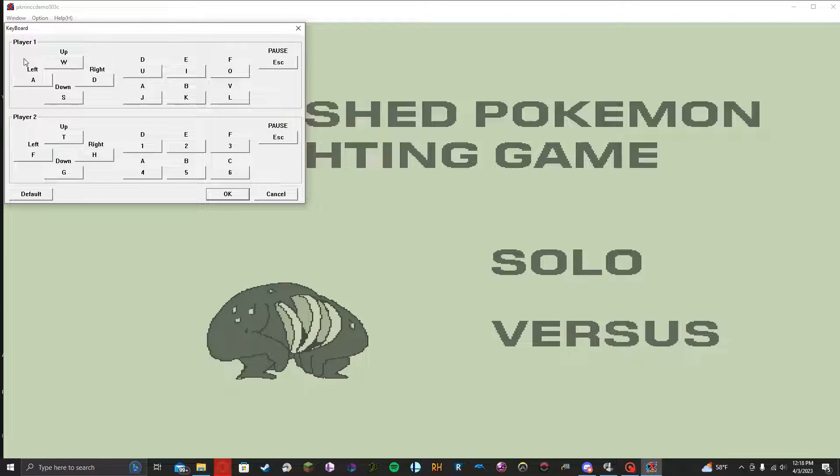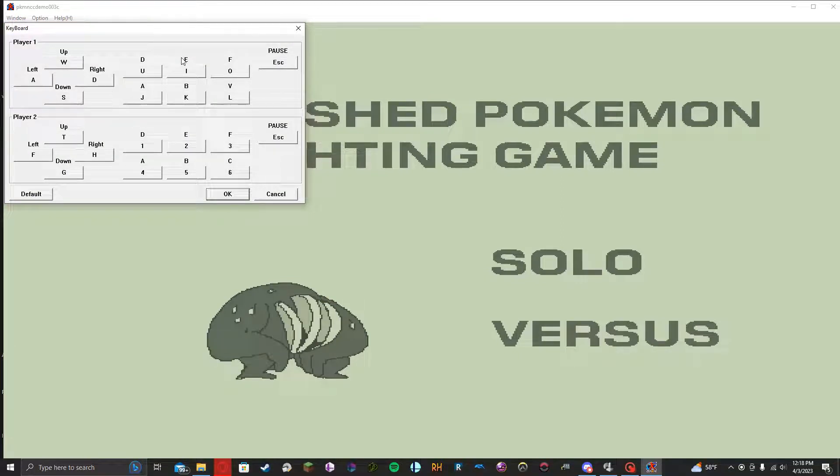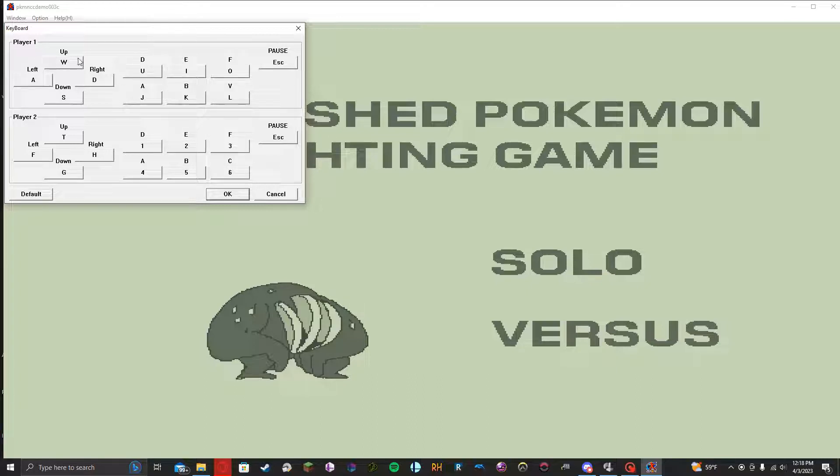And right here for Player 1 and for Player 2, but for my purposes right now, I'm doing single player. So we can just read the default controls for Player 1.